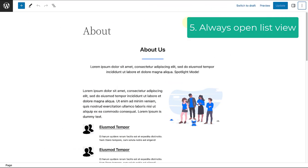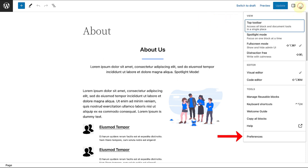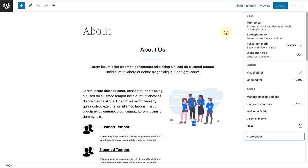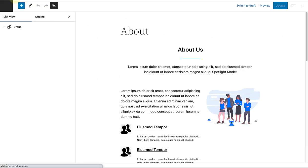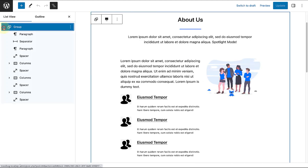Another feature worth exploring is to always have the list view open. This can be selected when you go to Preferences and select Always Open List View. When you toggle this on in the Post Editor or the Site Editor, it opens the list view sidebar by default every time you open the block editor. This is helpful if you are one of those who use the list view all the time.